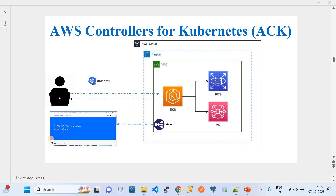When we use EKS as workloads, it does not mean we are done with all other resources required for our applications. In general, we will also be dependent on other AWS services — say, to host your databases, you could be using RDS services, or to manage queues of your requests, you could be using queue services like MQ or other queue services. In such cases, you will have to manage two infrastructures: EKS as one, and AWS managed services as another. You have to provision these services explicitly outside the EKS cluster.